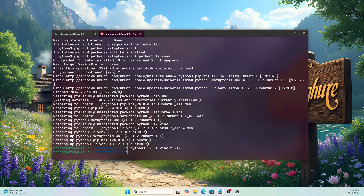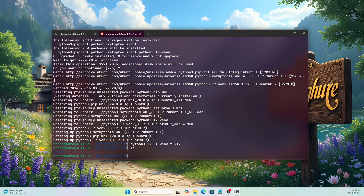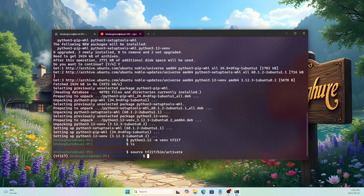The environment is created. To activate it, run 'ls' — inside tf217 you'll see another directory called 'tf217', which is the environment. To activate it, run: 'source tf217/bin/activate'. The environment is now activated.